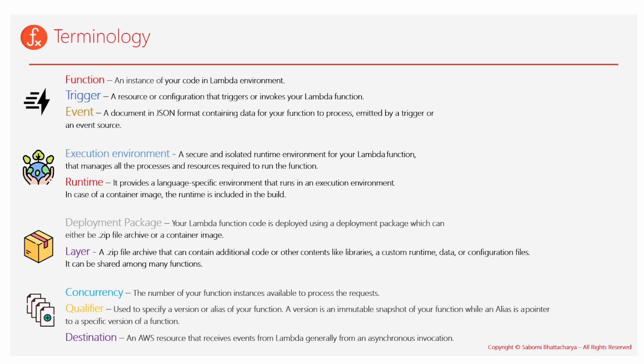Now coming to another important term, one is the execution environment. It's a secure isolated runtime environment for your function that manages all the processes and resources that your function is utilizing. And it has an important part that is required for the function to run successfully, which is the runtime. So basically, if you have written down code in Node.js, you would be requiring npm and Node installed available on your machine.